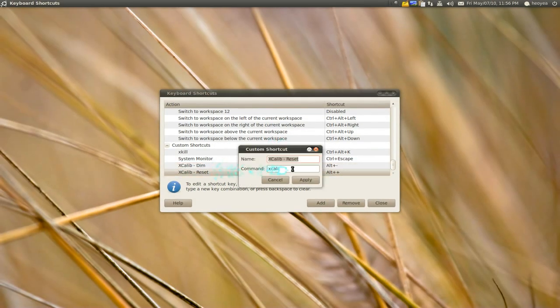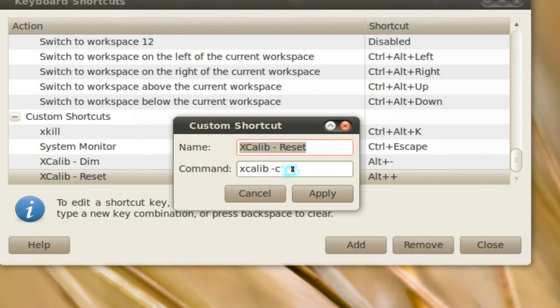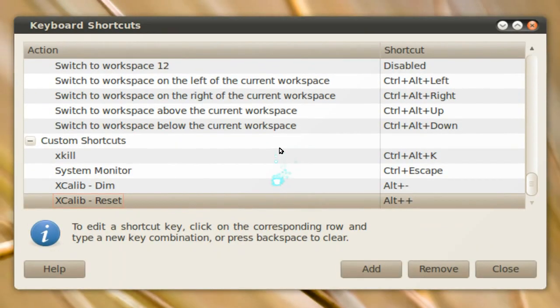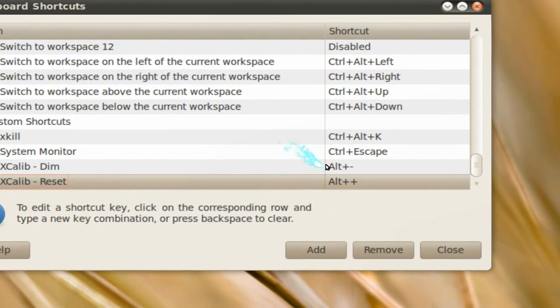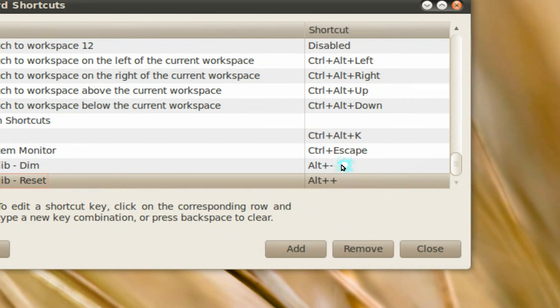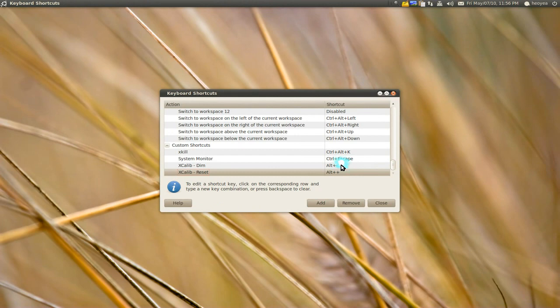For the reset, you do xcalib -c, which means clear. That's what will reset it. All you gotta do now is set up your hotkey. I used Alt plus and minus for the dimming and the reset.